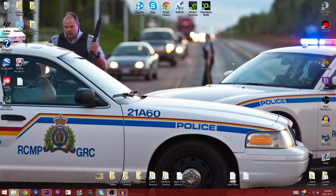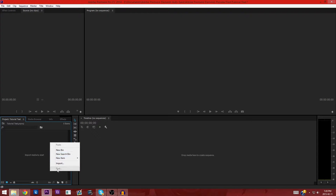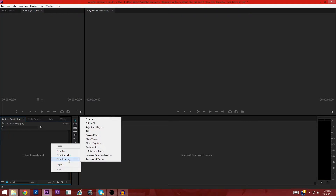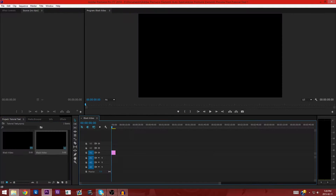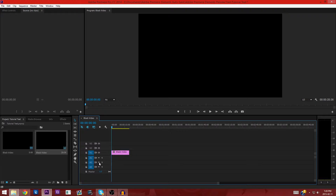Otherwise they would just hit X on the screen. So what we're going to do is get straight into it. I'm not going to have any video in the background, it's just going to be a black screen. The first thing I'm going to do is right-click, new item, and get a black video. I'll drag it on. For you, you're going to have your footage here, drag it on, and find the part that you want to edit.